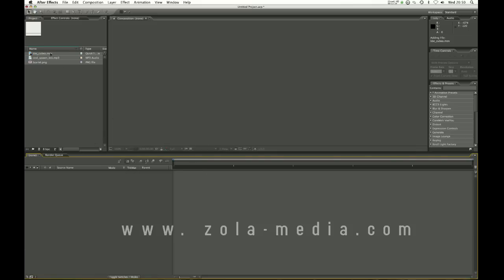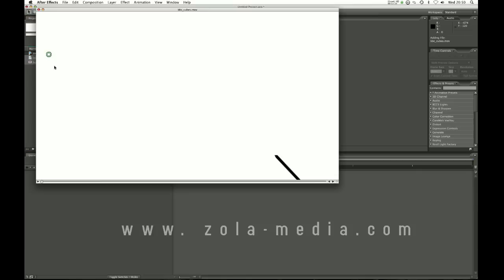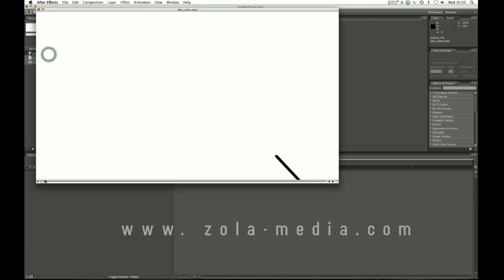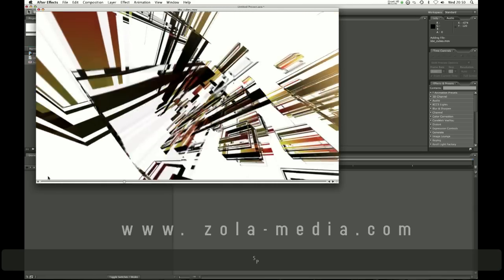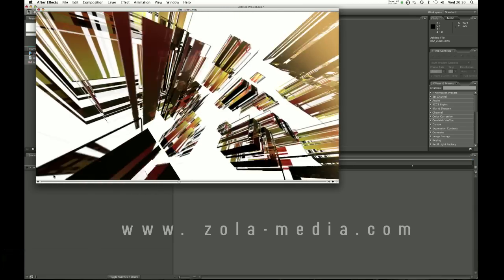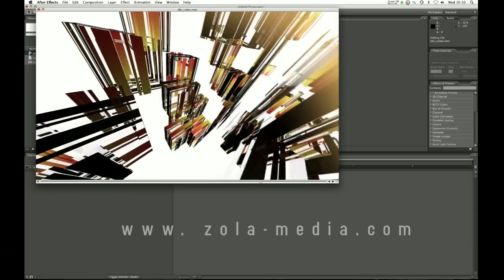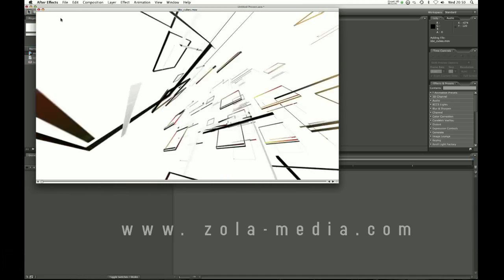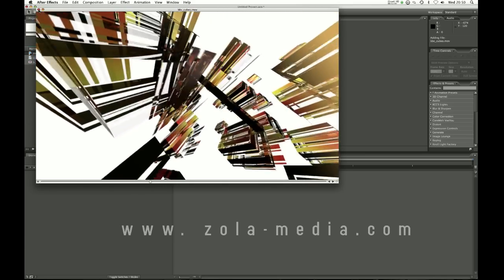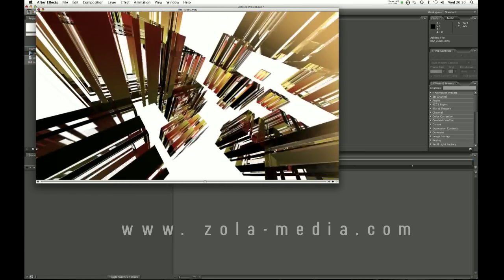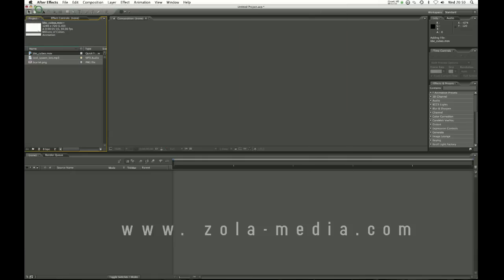Okay so I have imported and I'll show you how to do this later a video. Let's double click this, press space bar, just a kind of abstract render I did loosely based on the BBC style.